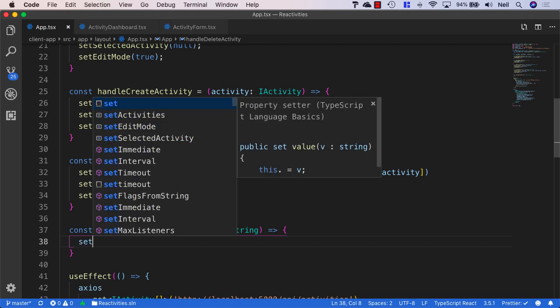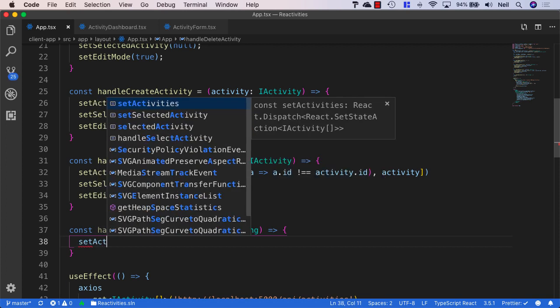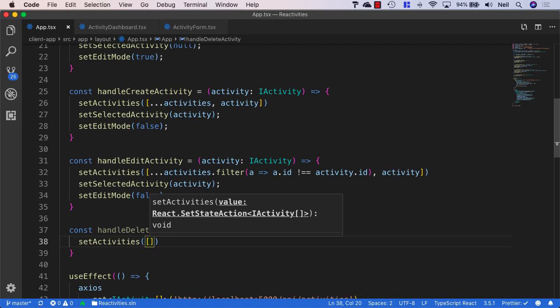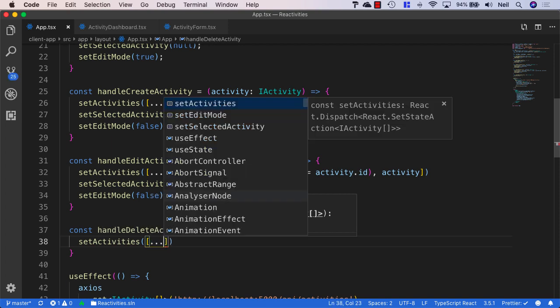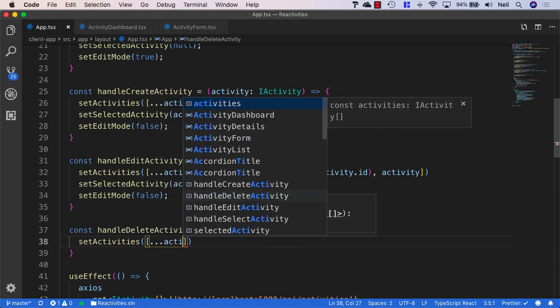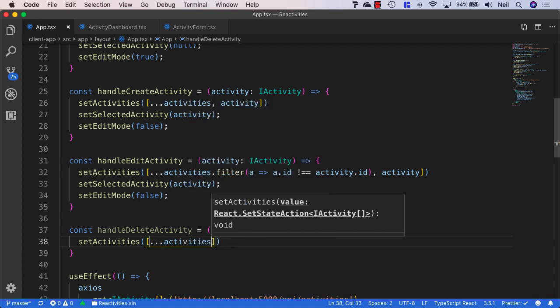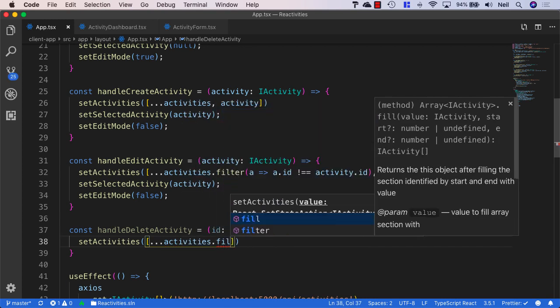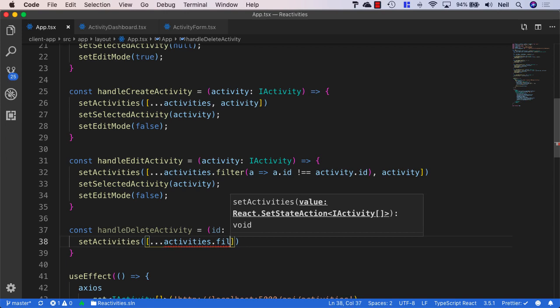And what we want to do is just say set activities. And again, we'll just use the array filter method to do this. And we'll spread our activities across this. So we create a new array from this. And we'll say activity dot filter.